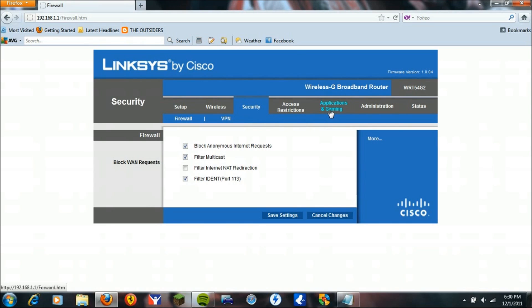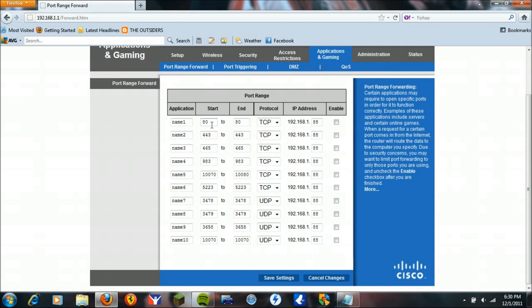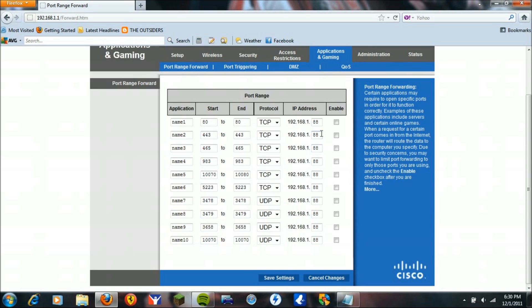Next, if that doesn't work after you reboot it, go to Applications and Gaming. I'm going to have a link in the description below to all the ports you need for PlayStation Network. It should tell you which ones are TCP and which ones are UDP. Here you're going to enter the last number of your static IP address for your PlayStation. You're going to enable all of these and save settings. You're going to reboot your router and your PlayStation and check if you have 2 or 1.